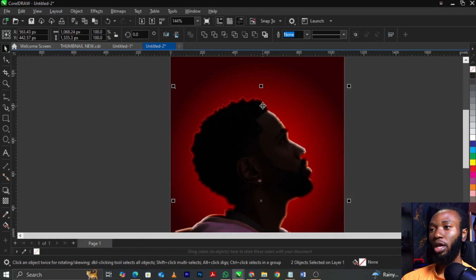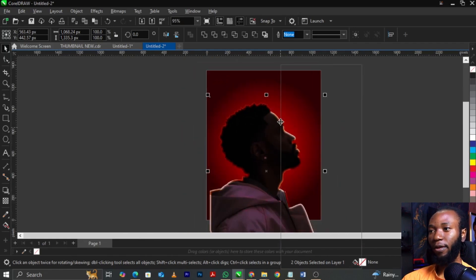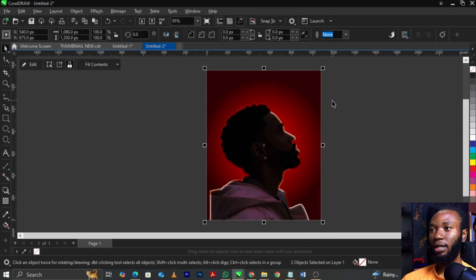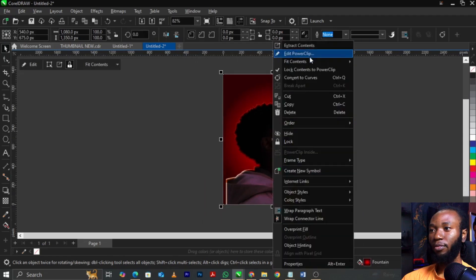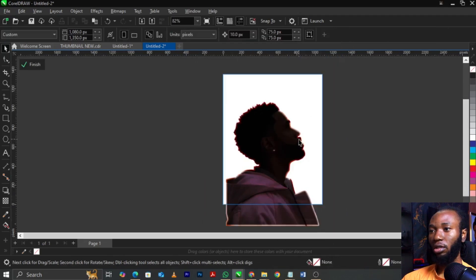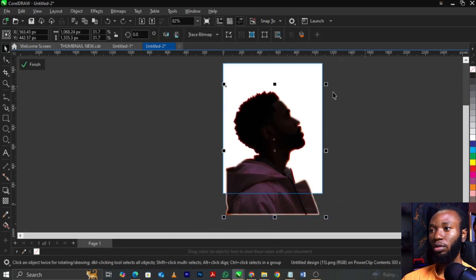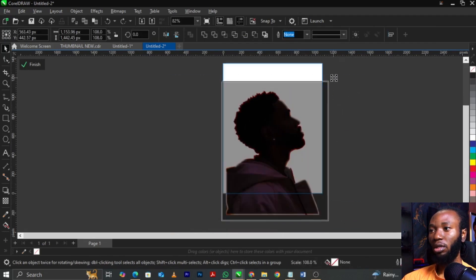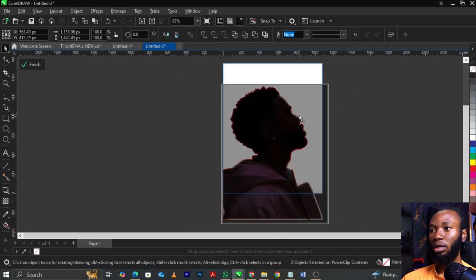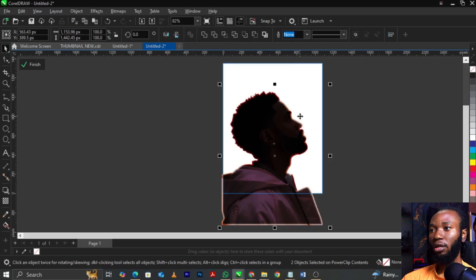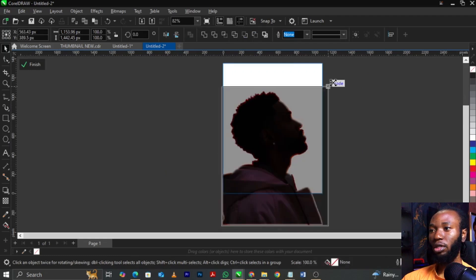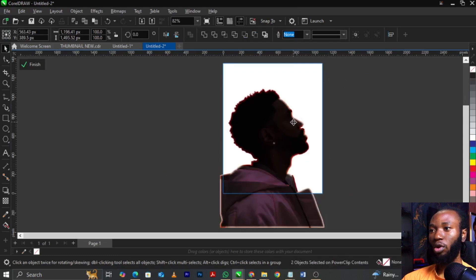Right-click and select Power Clip, then place it into the frame. Right-click again and select Edit Power Clip. Highlight everything, scale it up the way you want, bring it down, then click OK.